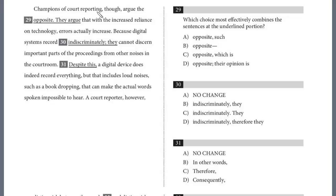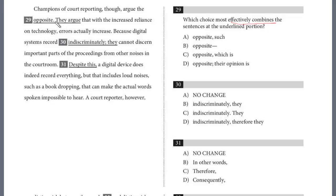Champions of court reporting argue the opposite. They argue that with the increased reliance on technology, errors actually increase. Because digital systems record indiscriminately, they cannot discern important parts of the proceeding from other noises in the courtroom. Looking at question 29: 'Though they argue the opposite period they argue' — we want to effectively combine these, but the period followed by 'they' seems awkward, and 'they' becomes an ambiguous pronoun. We have to get rid of this period anyway.